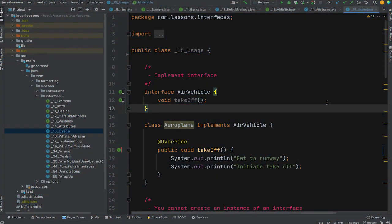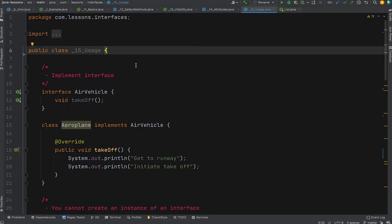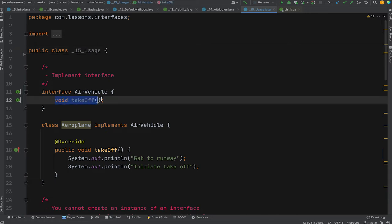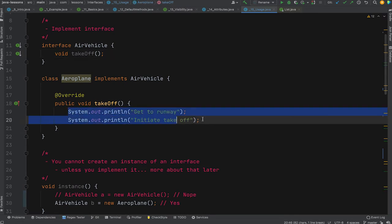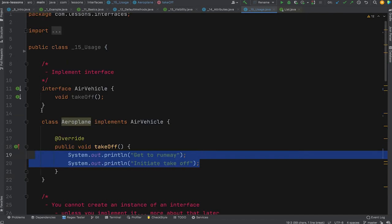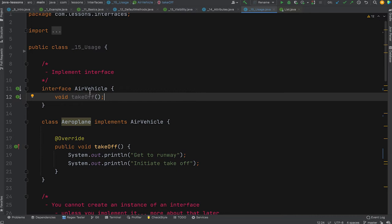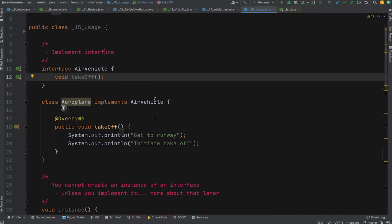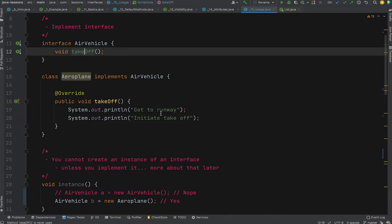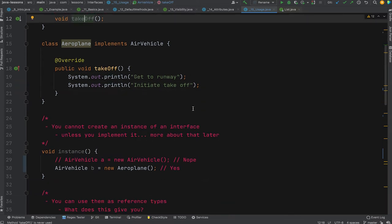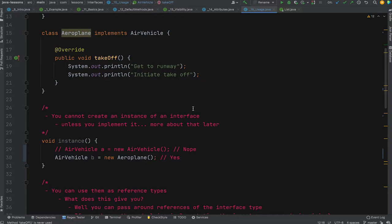In this section we look at usage of interfaces. Interfaces are implemented more often than not. We have an example interface AirVehicle with one method: takeoff. Typically we create a class implementing AirVehicle and providing the functionality the interface requires — the takeoff abstract method. There's a dummy implementation here, but you get the idea. The override annotation shows the method from the interface now has implementation details.